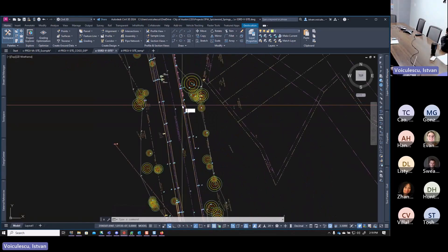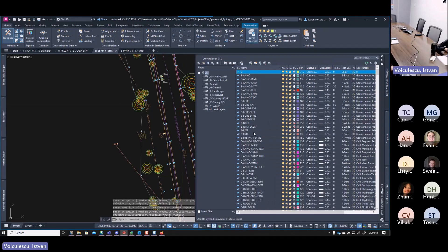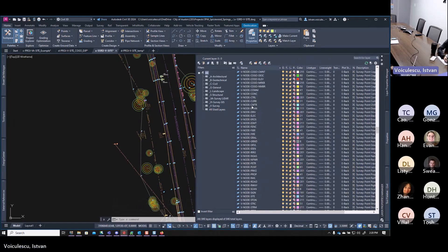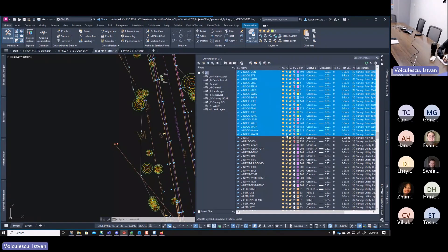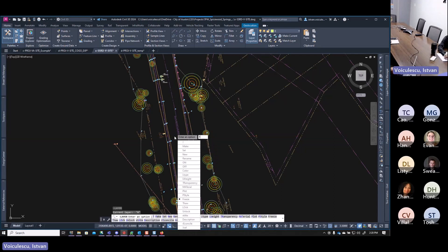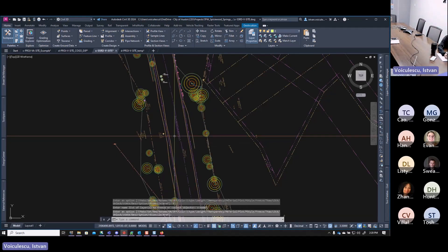Now freeze the V-NODE layers. You can do this from the command line efficiently: type 'LA' (layer), then 'F' for freeze, and enter 'V-NODE*' — the asterisk wildcard means freeze all layers that start with 'V-NODE.' Press Enter twice and all V-NODE layers are frozen at once. This is faster than going into the layer manager to find and freeze them individually.